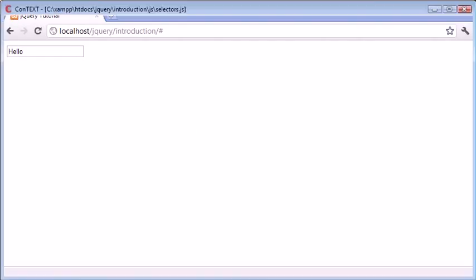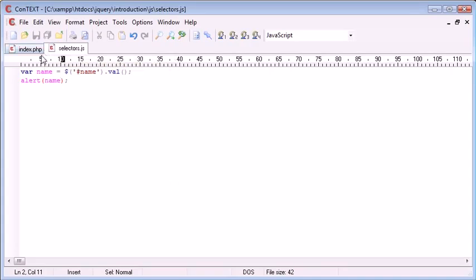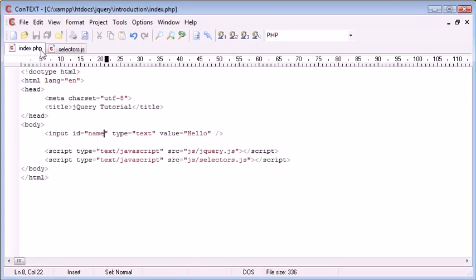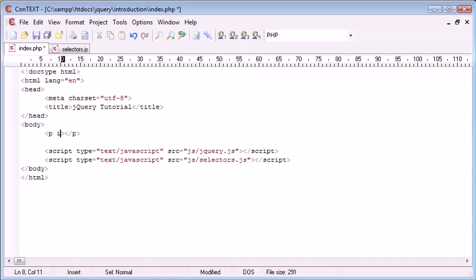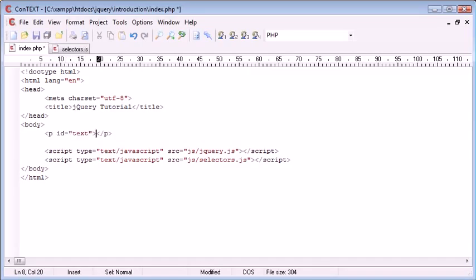So now that we've selected by an ID in a field, what else can we do? Well, almost any element in HTML can have an ID attached. For example, paragraph. We could give an ID to a paragraph, so text, for example, and some text.